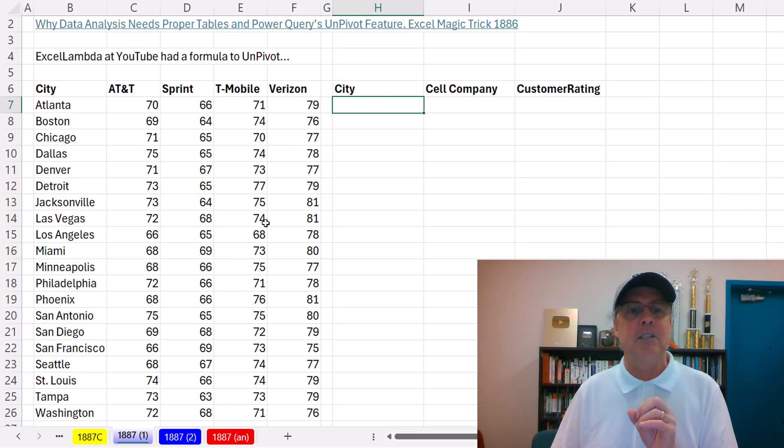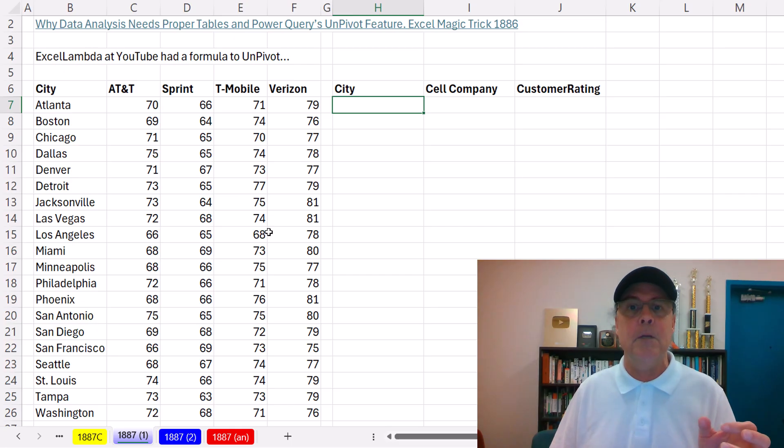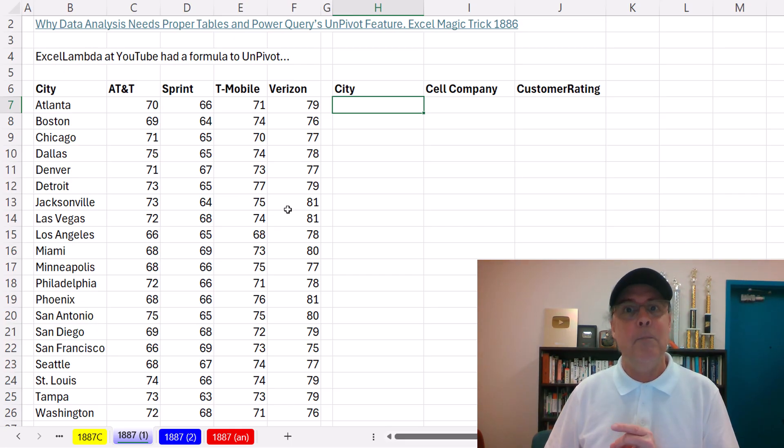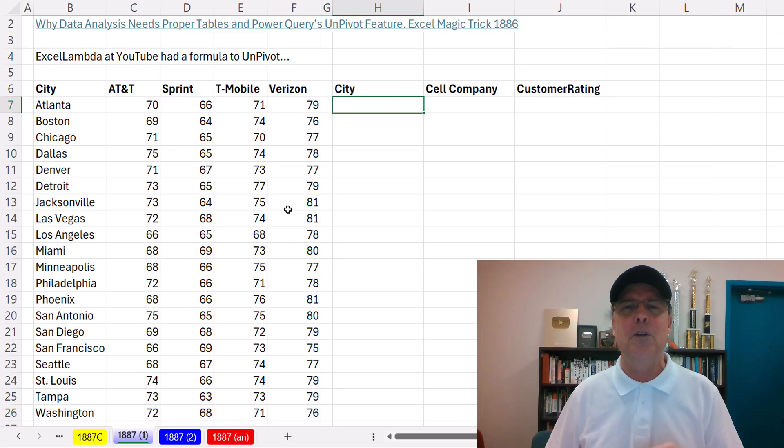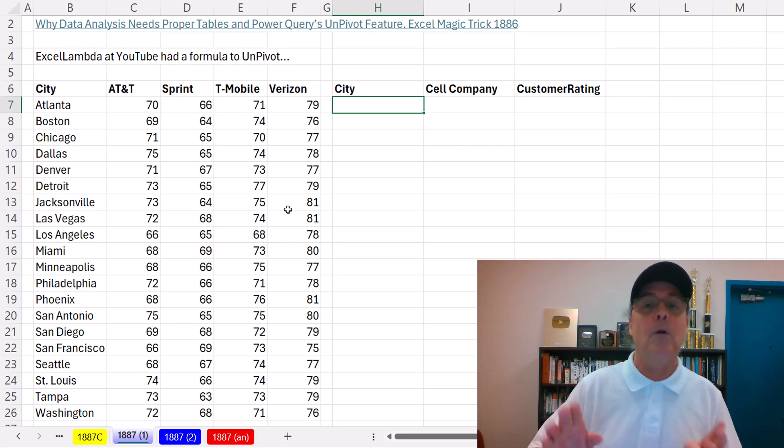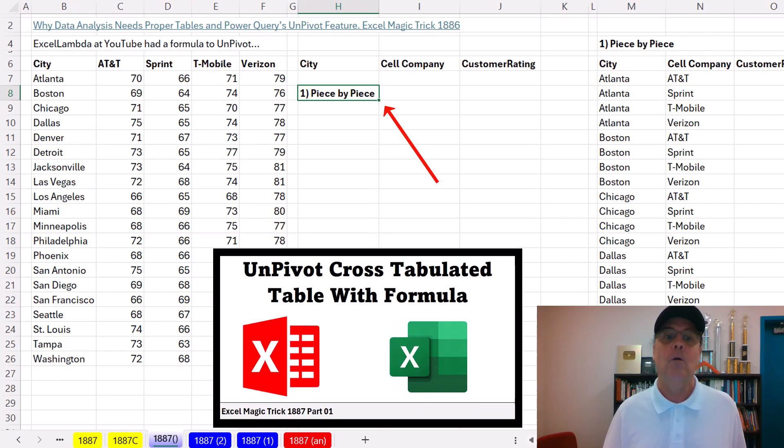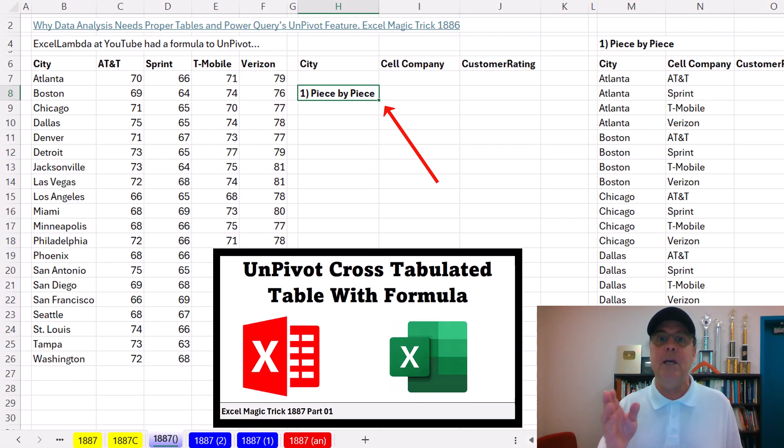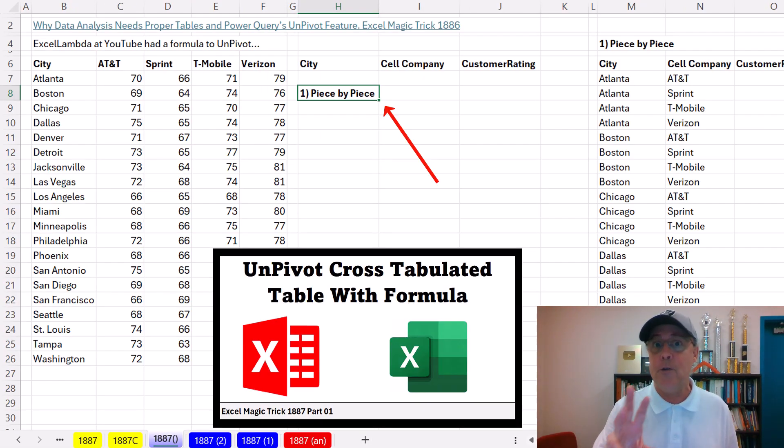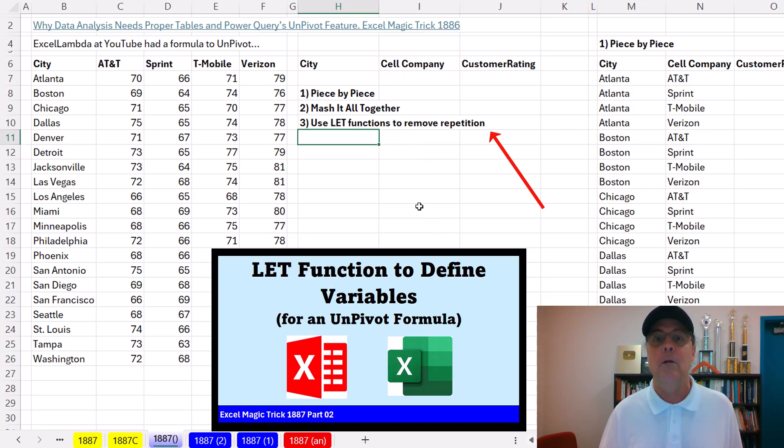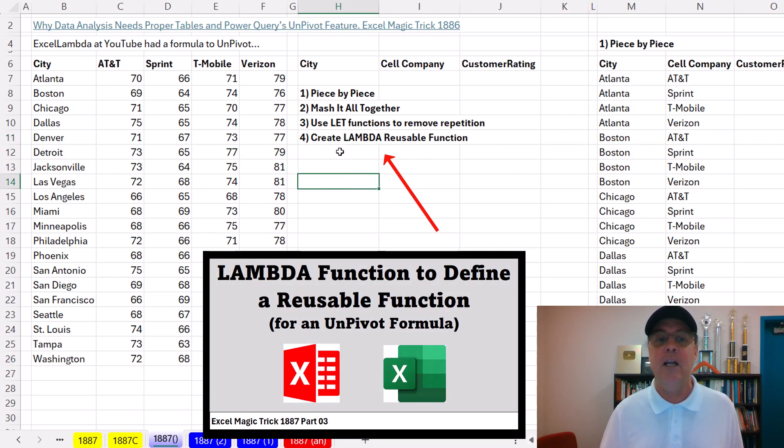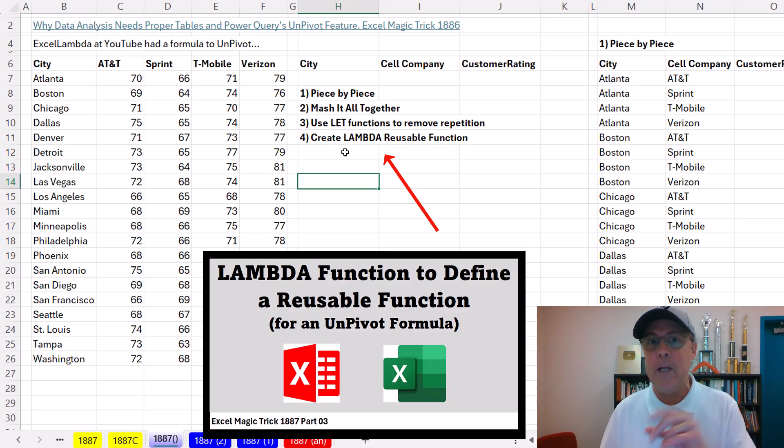And for a task like this, if we build the formula and then put it into a Lambda, we have a reusable function. We're first going to build it piece by piece so we understand how the internal pieces are working. Then we'll mash it all together in a single formula. Then we'll remove the formula element repetition using let. And finally, we'll create a Lambda reusable function.